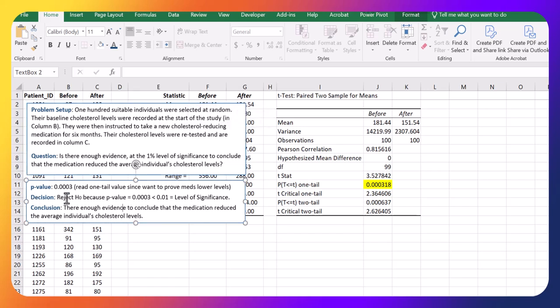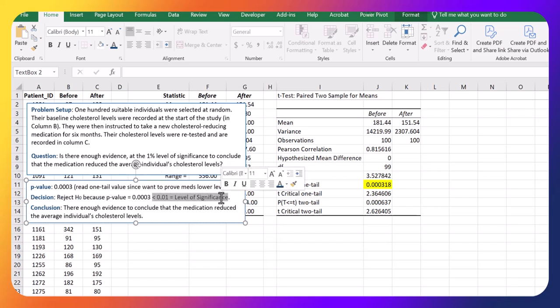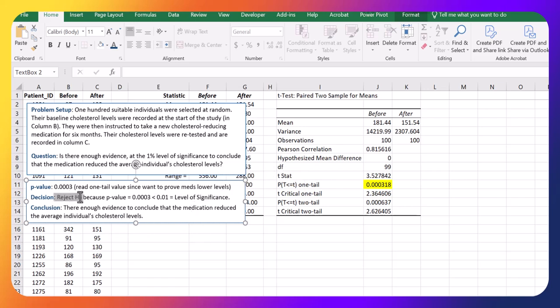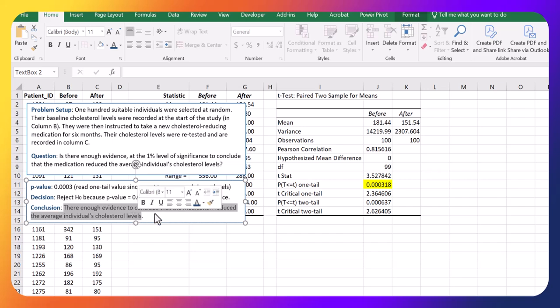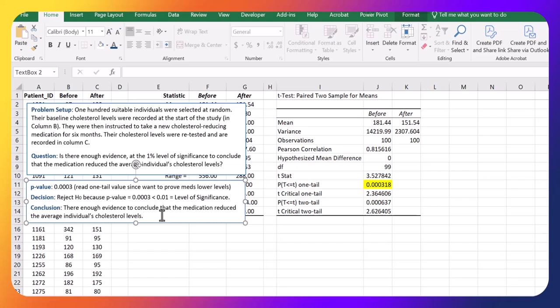Decision is to reject H0 because that p-value is less than the 1% level of significance. Finally, our conclusion, because we reject H0, then there is enough evidence to conclude that the medication reduced the individual's average cholesterol levels or the average individual's cholesterol levels.